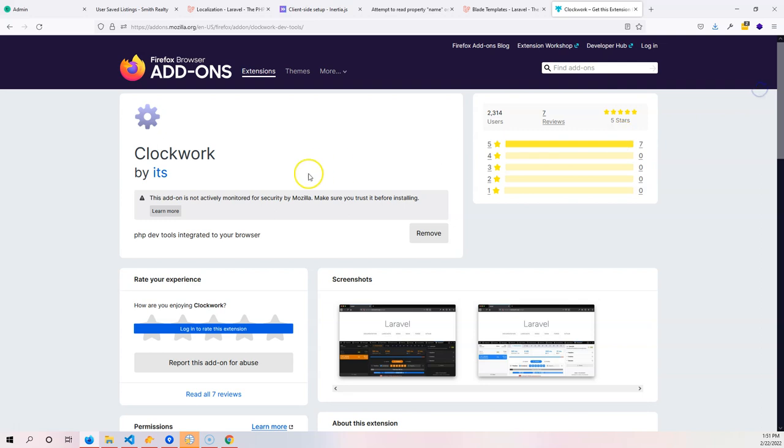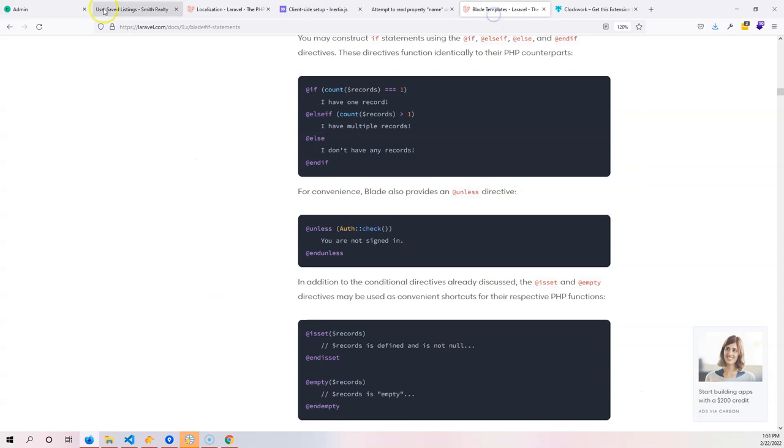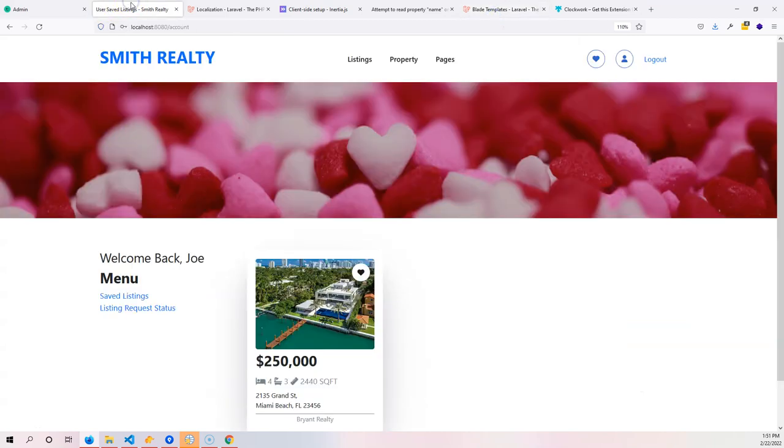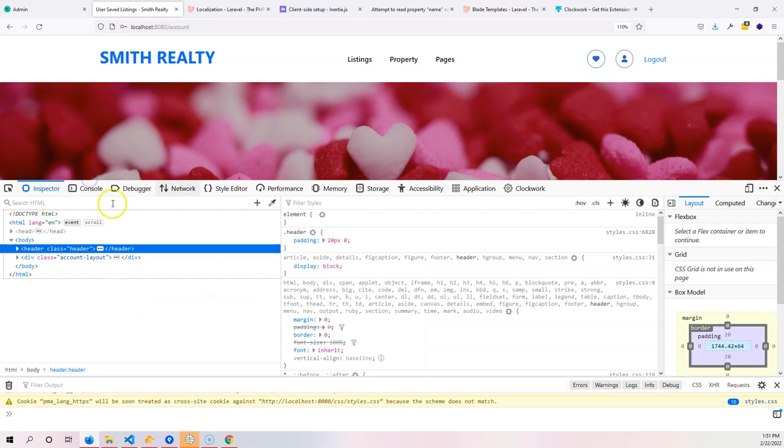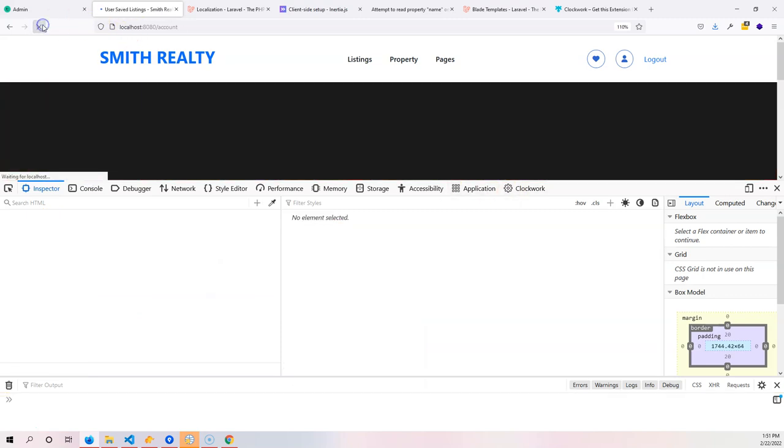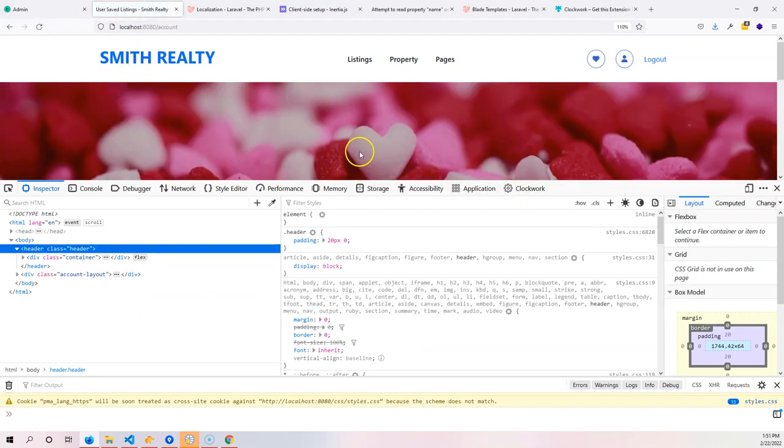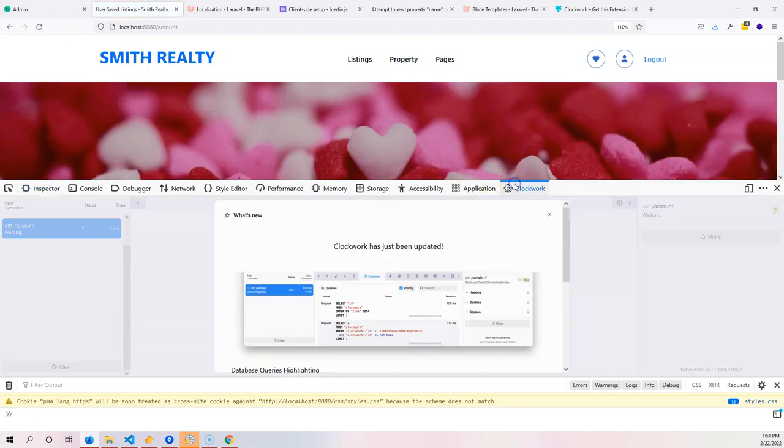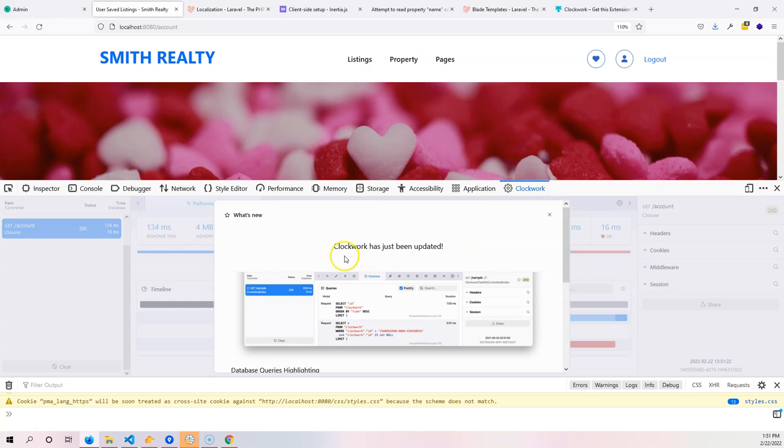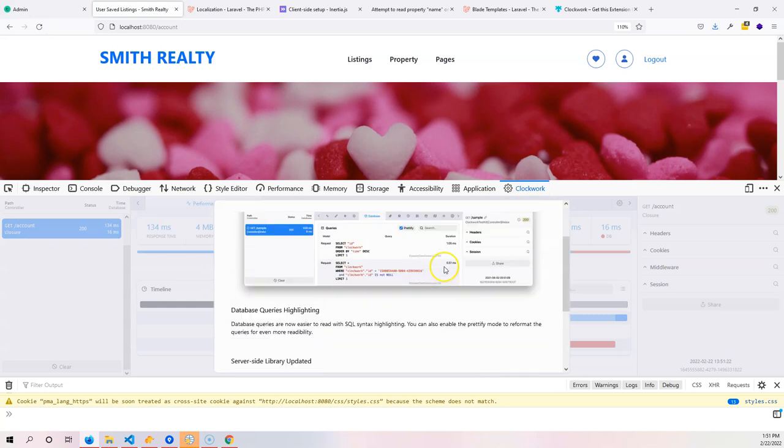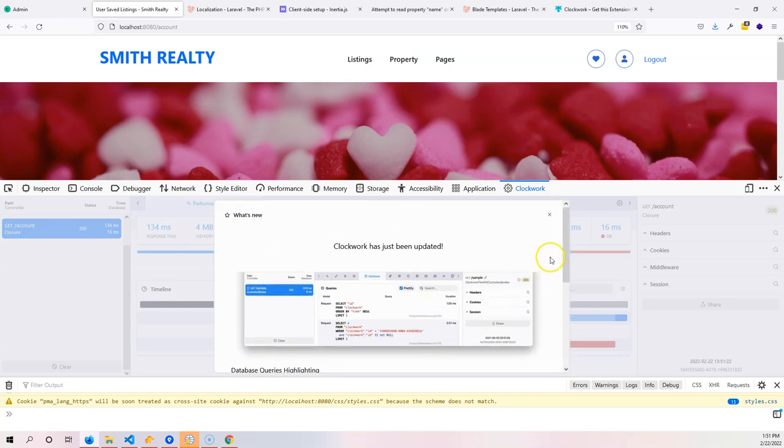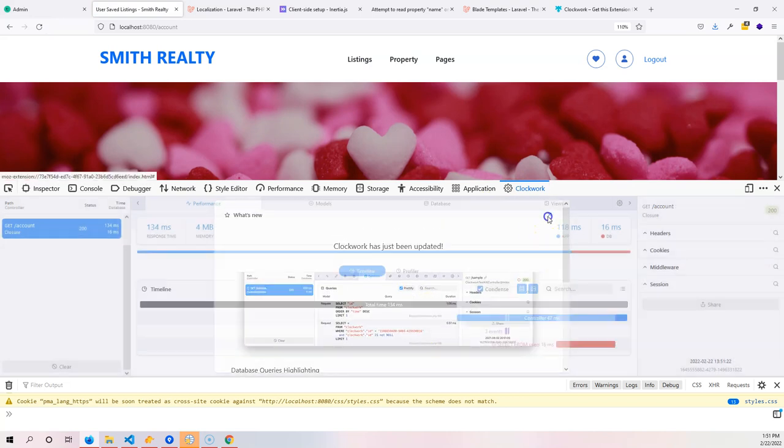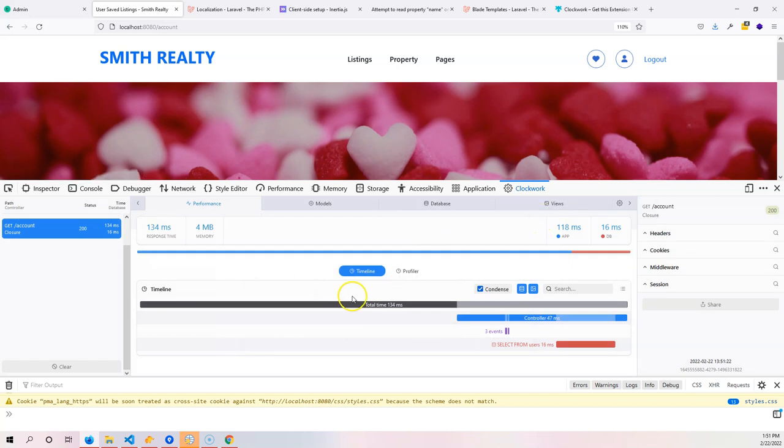And there we go. Now to see if it's running, let's go to our application and inspect the element, then just refresh the page. In here we can see what's new with Clockwork - it has been updated. We can see everything that has to do with this page right here.